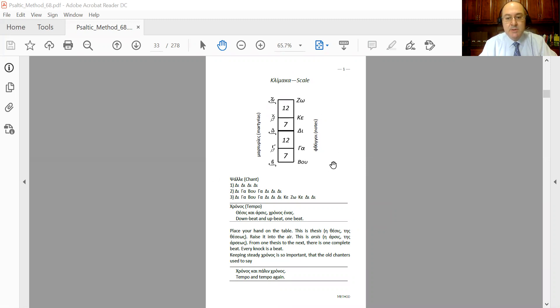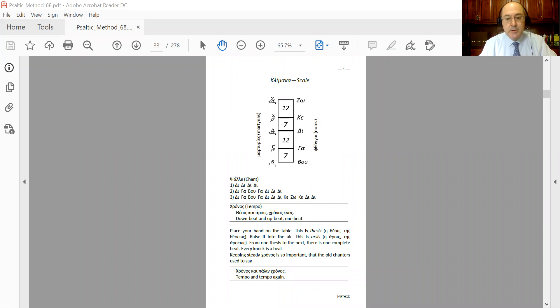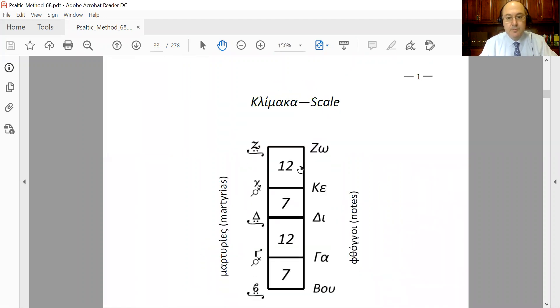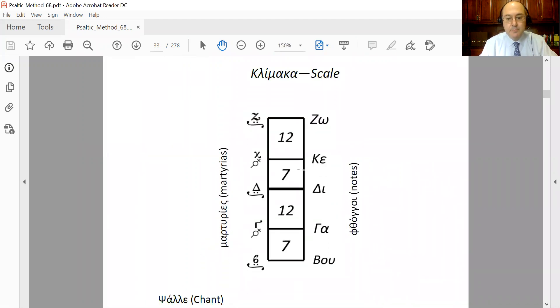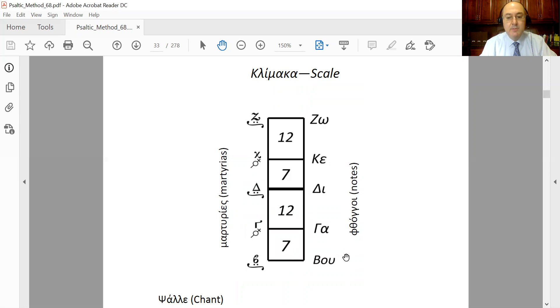You see the names of the notes, or the phthongi—one phthongos, many phthongi. Here you have the Byzantine music scale, and to the right of it you see the names of the notes. We have Vu, Ga, Di, Ke, Zo, Zo, Ke, Di, Ga, Vu—those are the phthongi of the Byzantine music scale.